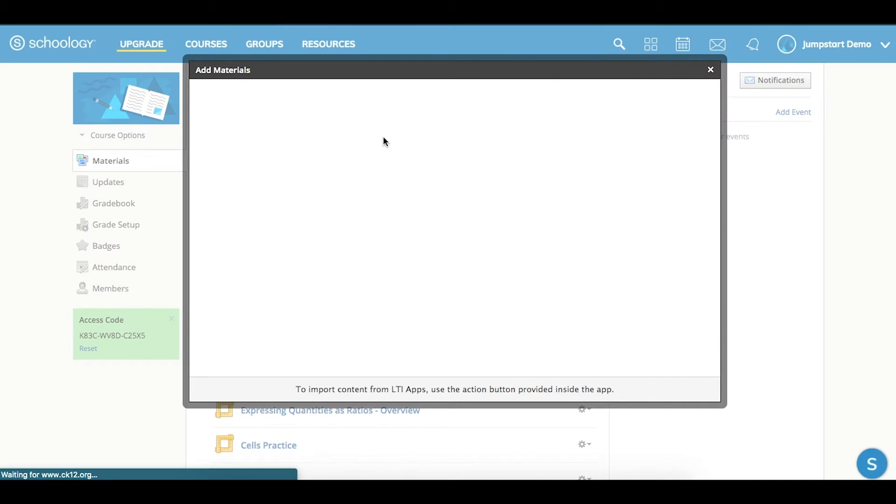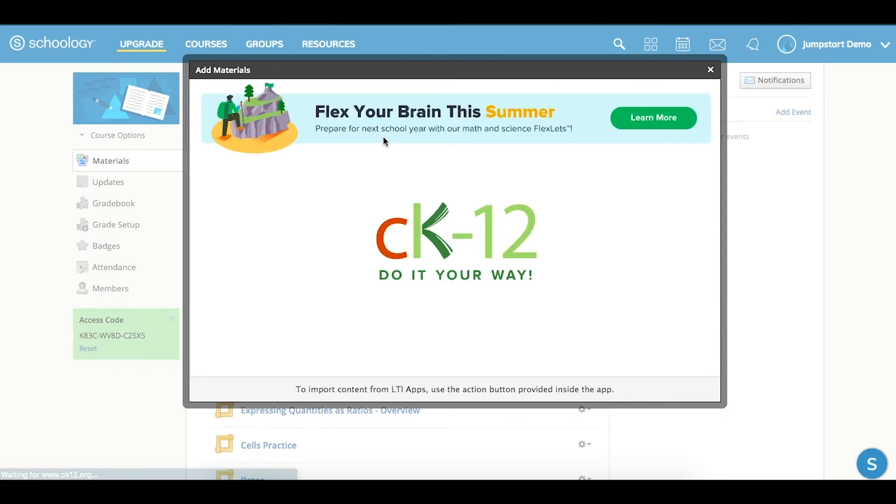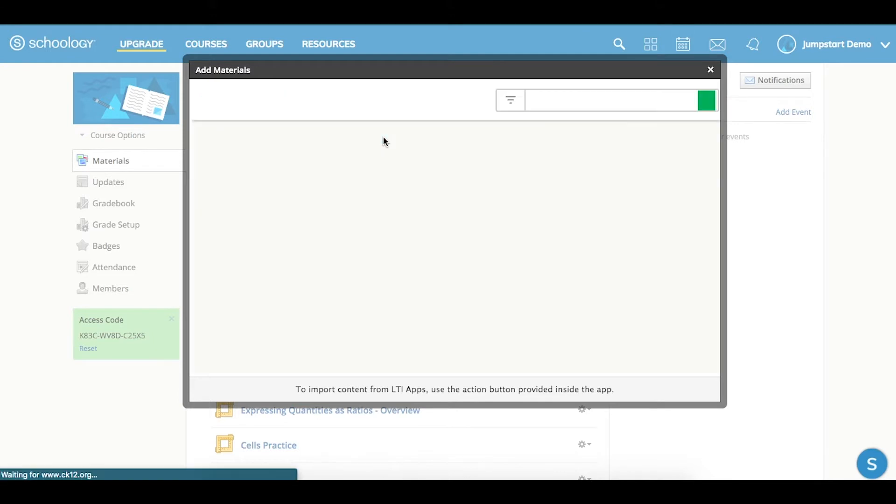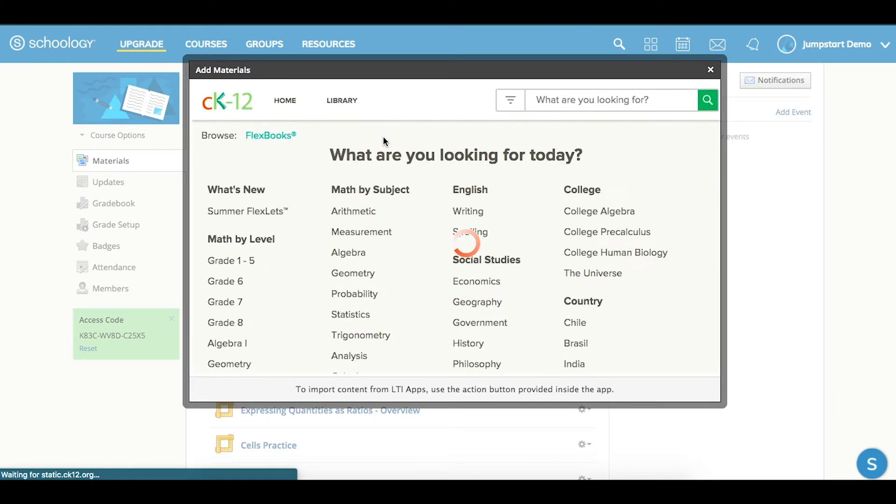Once there, click on the app, and this will load CK12, showing you options to search, browse, or find content across CK12 in your library.